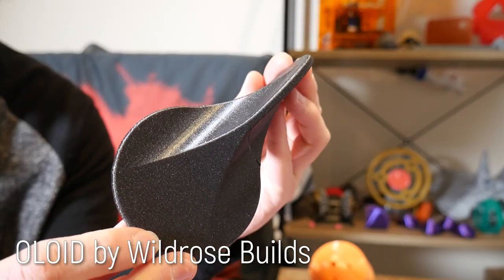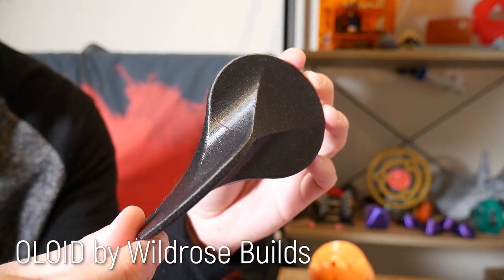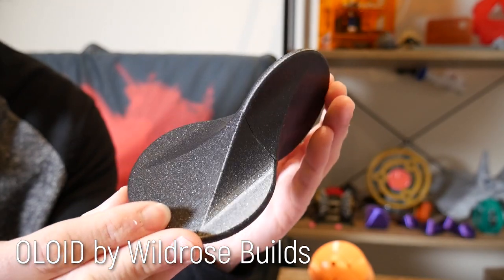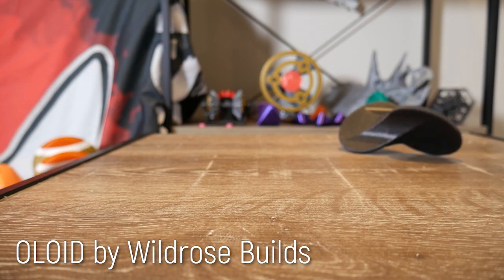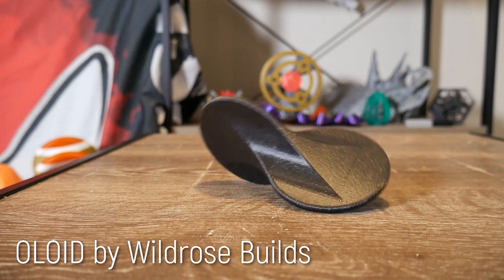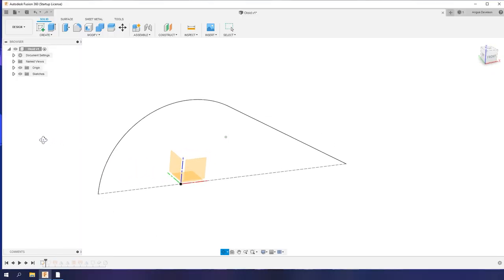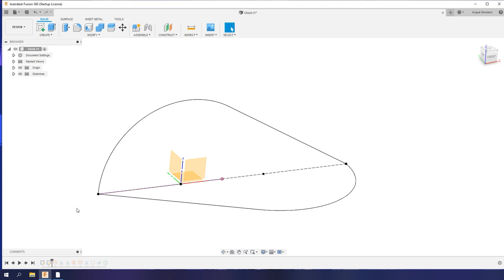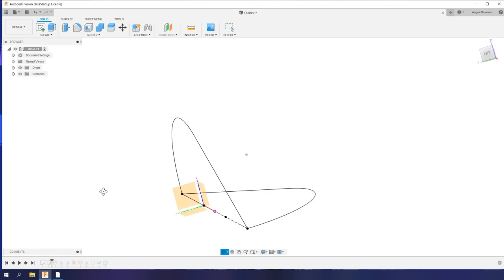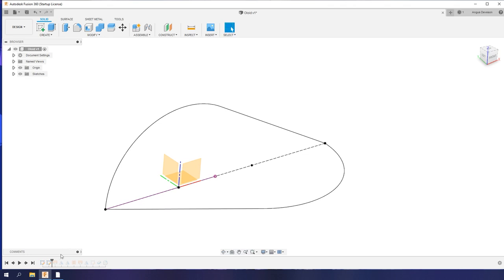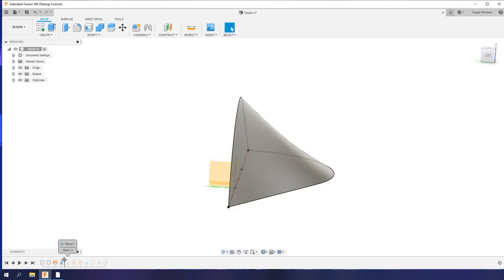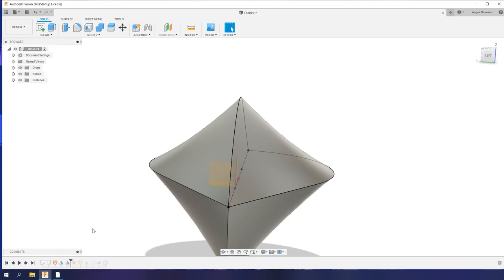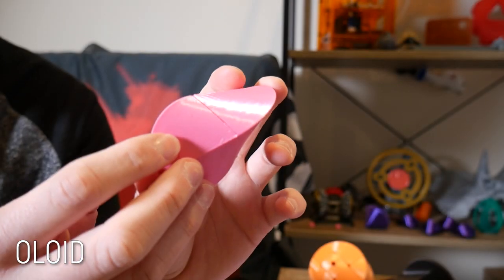The basic principle is two discs connected at right angles to each other, as demonstrated by this oloid wobbler created by Wild Rose Builds. But to create a more full oloid form, you need to draw an arc and line, which then becomes coincident with another arc and line at right angles to the first. Using lofts, you can seamlessly connect these two and then mirror the resulting surface twice, leaving you with a solid oloid.